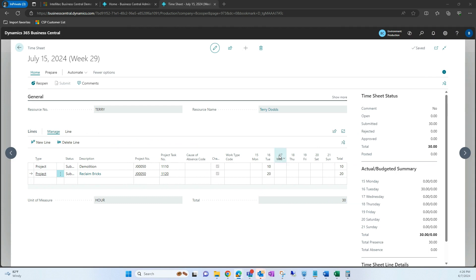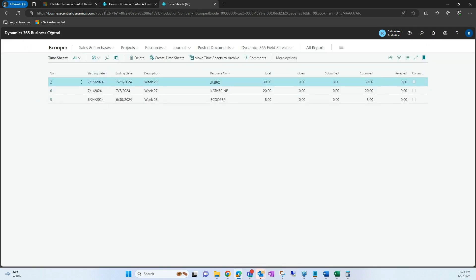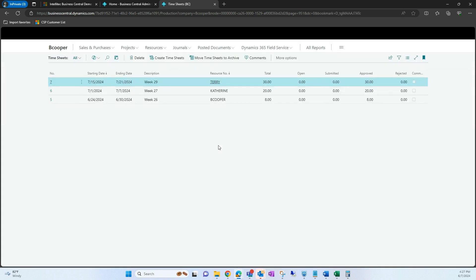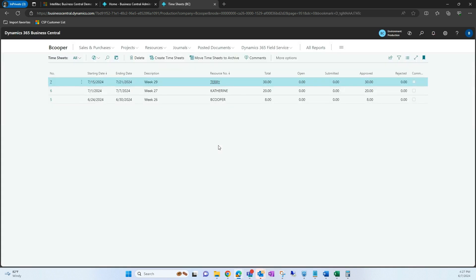Once the timesheet has been approved, I'm going to back out and give my screen a refresh to show you how those hours appear. I have a total amount of 30. I previously had 30 submitted — once that timesheet was approved, those 30 hours were translated over.